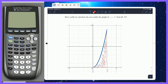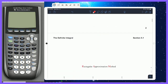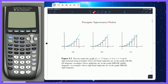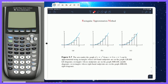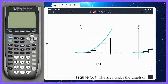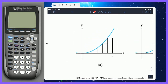The only problem is how do we draw them? Do we draw them from the left or from the right? There are three different rectangular approximation methods: LRAM, MRAM, and RRAM. Let's take a look at LRAM first. LRAM stands for Left Rectangular Approximation Method.